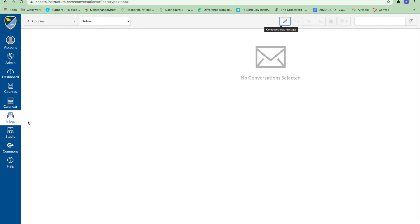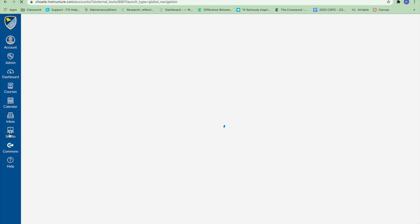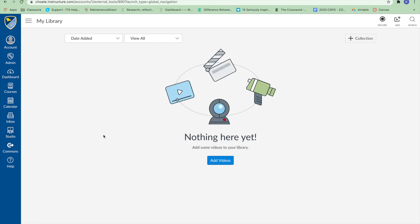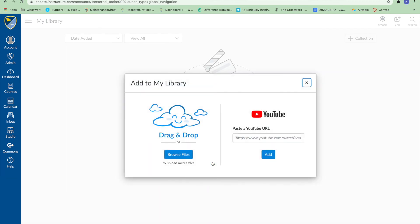Canvas Studio is a media tool that allows students and instructors to upload, create, edit, manage, share, and discuss audio and video files. Existing files can be used or new ones can be made with Studio's capture and editing tools.